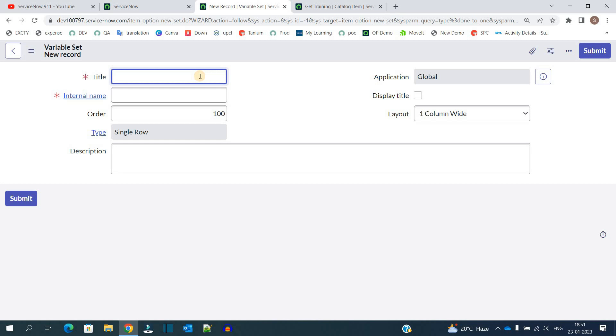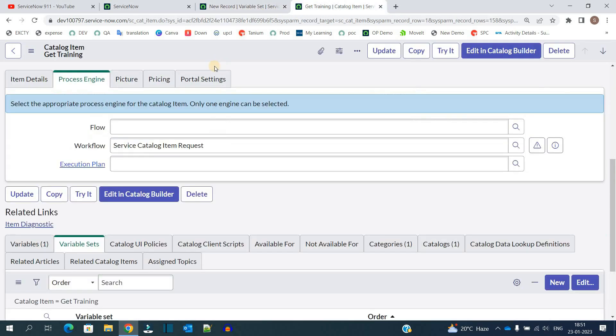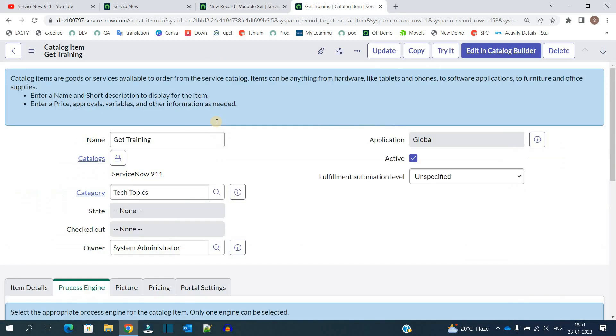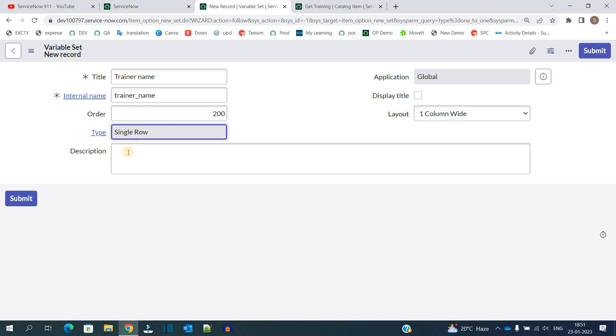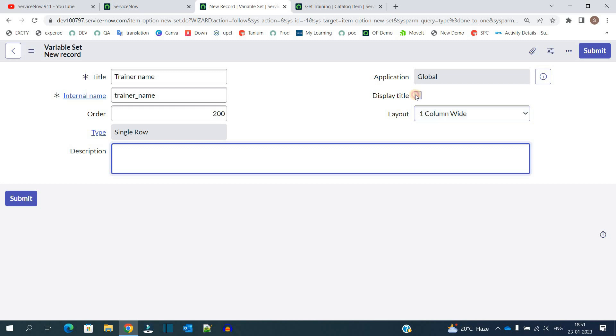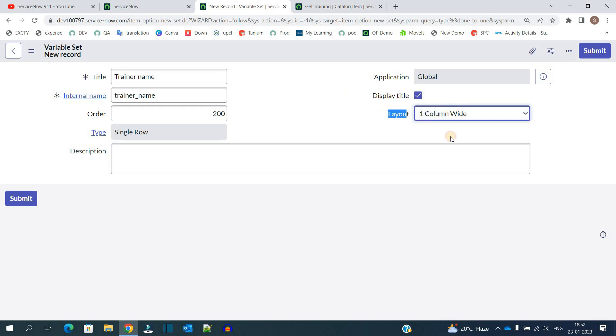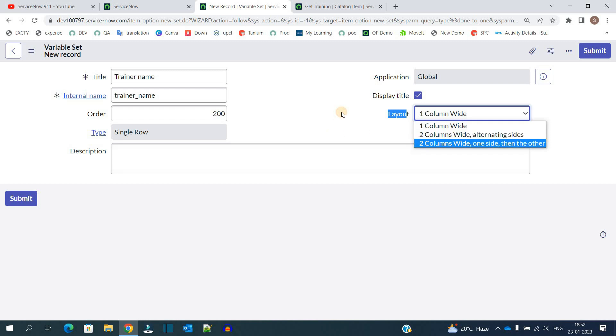Provide some title here. Because we have the catalog item as get training, I am just according to that one I am using it. Then provide the order: 200. Type is single row. Then display title. Then let's provide the layout one column wide. We have two other options. We will check it once we create the variable set.